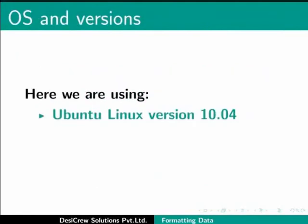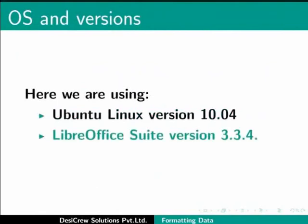Here we are using Ubuntu Linux version 10.04 as our operating system and LibreOffice Suite version 3.3.4.